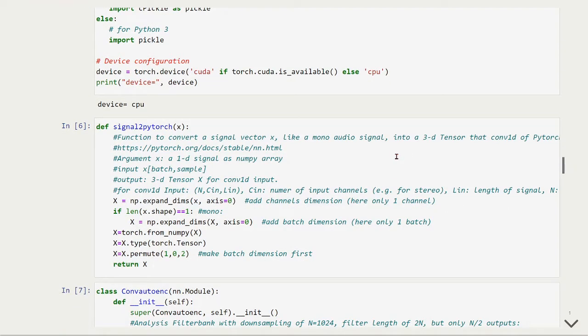Another auxiliary function that we have been using before is this function to convert a signal vector X, like for example a mono-audio signal, into the tensor prepared for the convolutional layer of PyTorch.